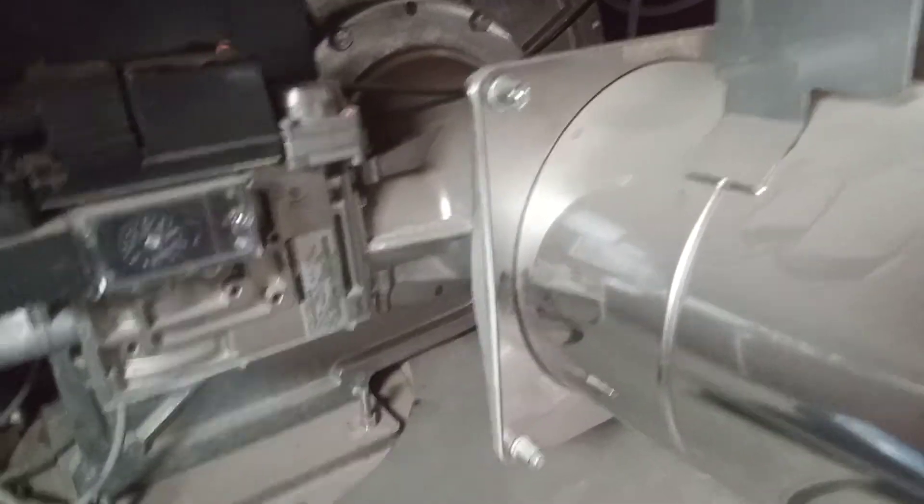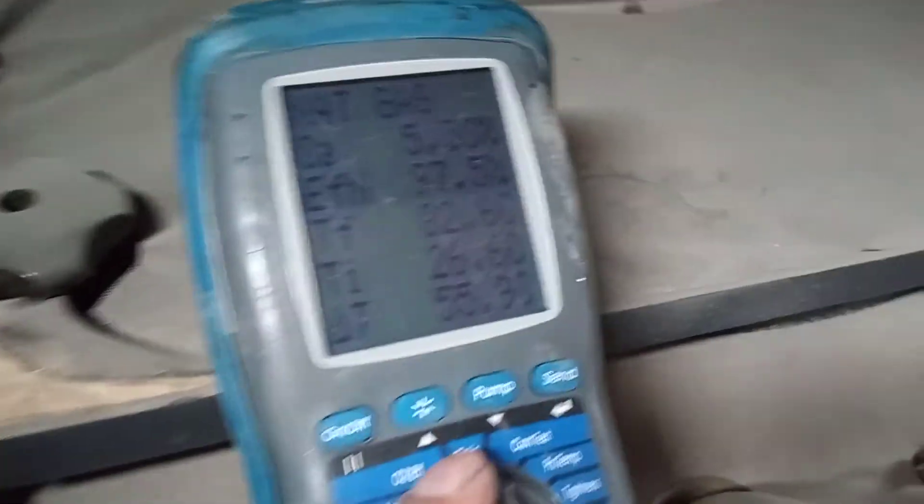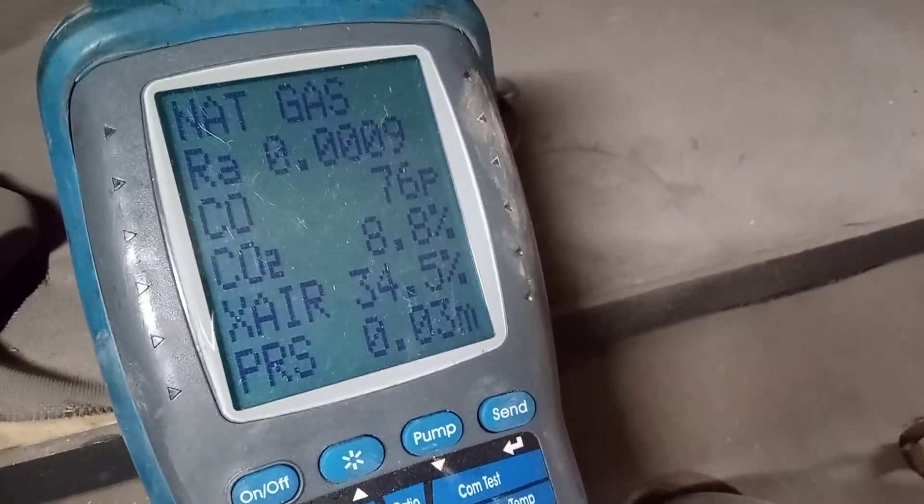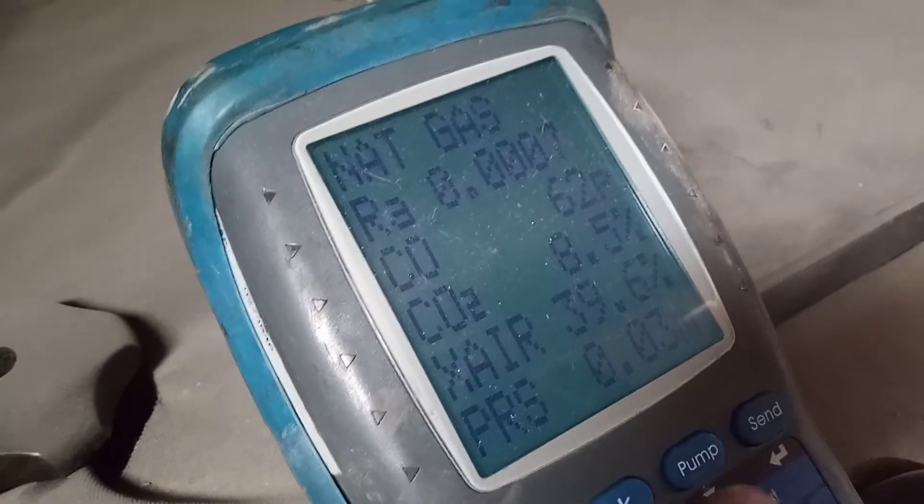We should soon start to hear our fan ramping down in speed — our fan should start slowing down. Then we'll have our readings that we need to adjust. We need between 8.5 and 8.8 CO2 in high and low fire, and between 5.9 and 5.5 O2. I'm just letting this unit stabilize.